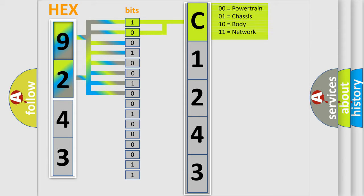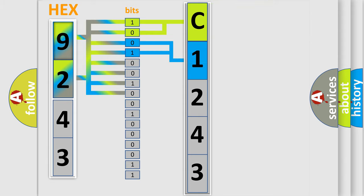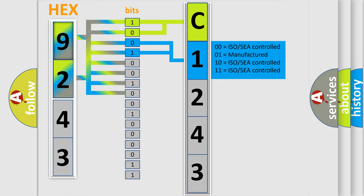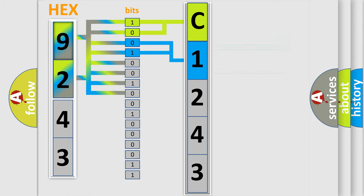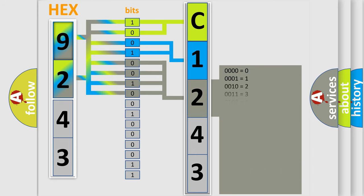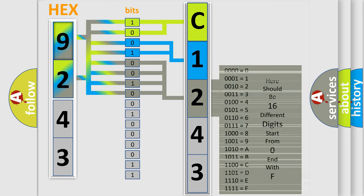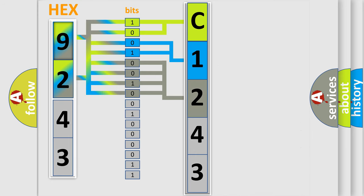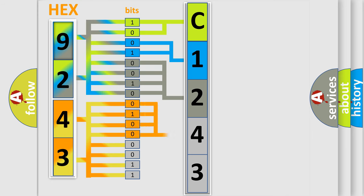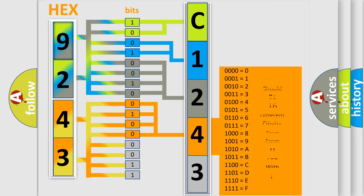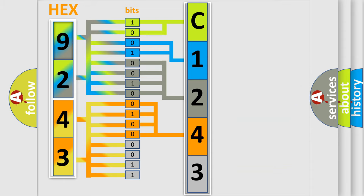By combining the first two bits, the basic character of the error code is expressed. The next two bits determine the second character. The last bit styles of the first byte define the third character of the code. The second byte is composed of a combination of eight bits. The first four bits determine the fourth character, and the last four bits define the fifth character.